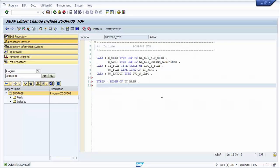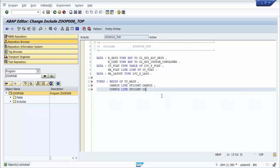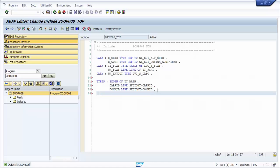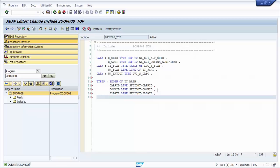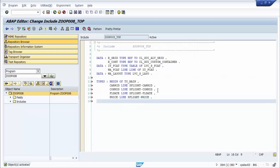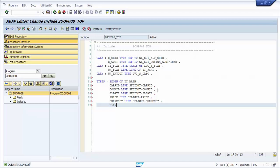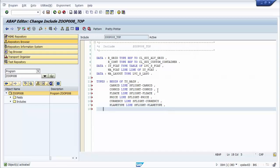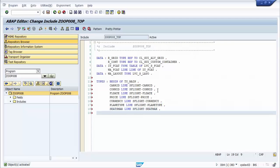We create a structure type. The structure contains several fields: Carrier ID, Connection ID, Flight Date, Locked, Save type, Grade, Time, Pass, and Seats Occupied.